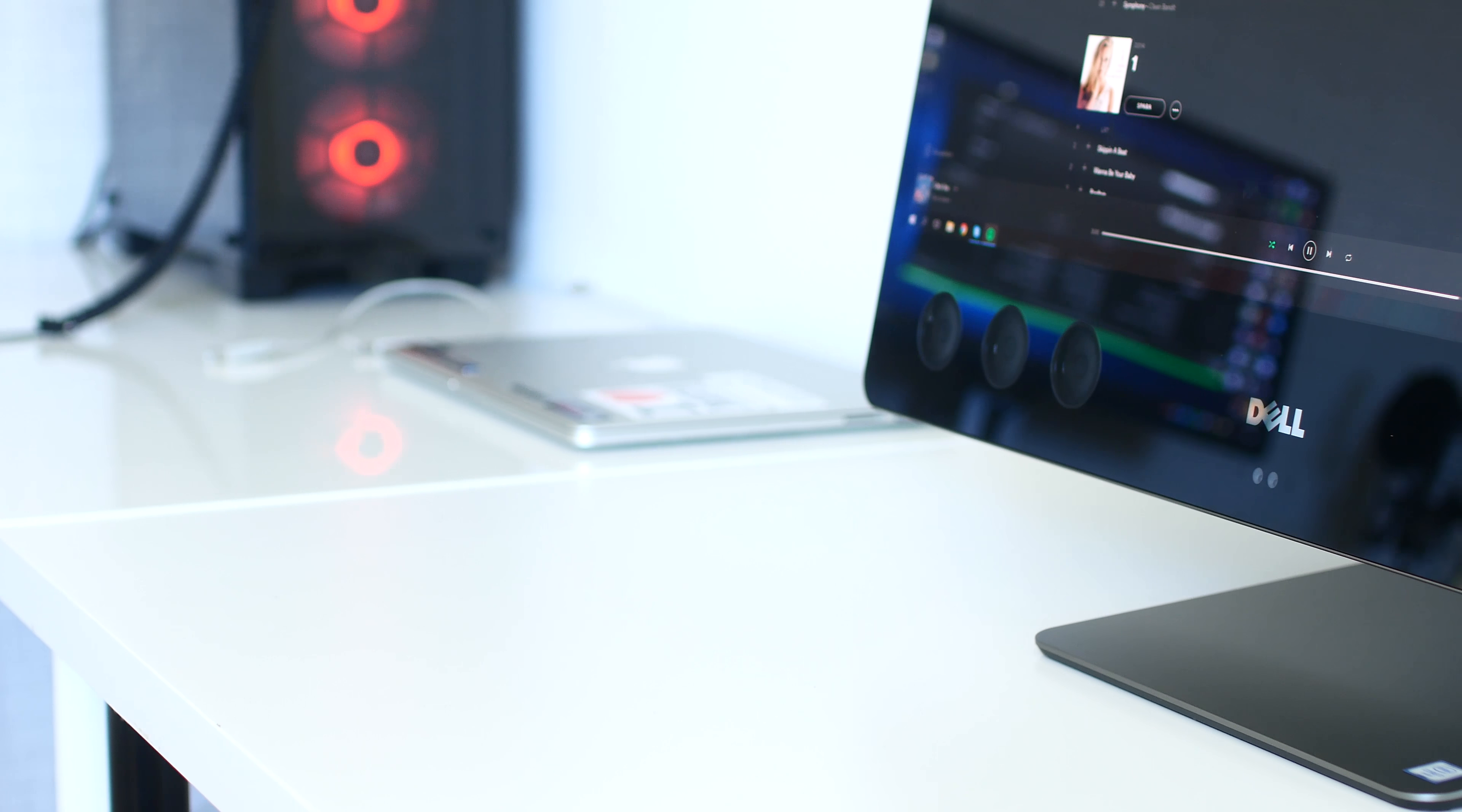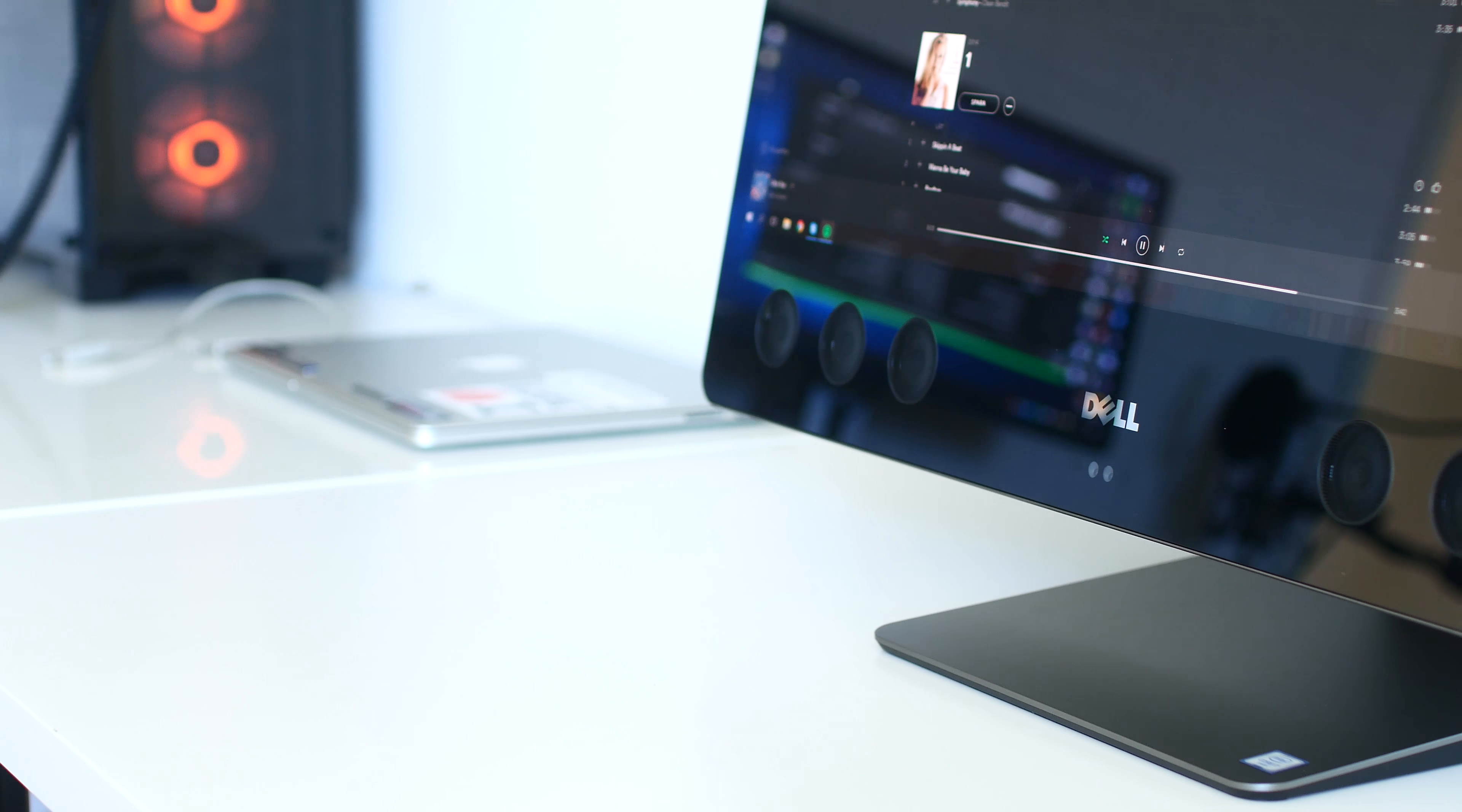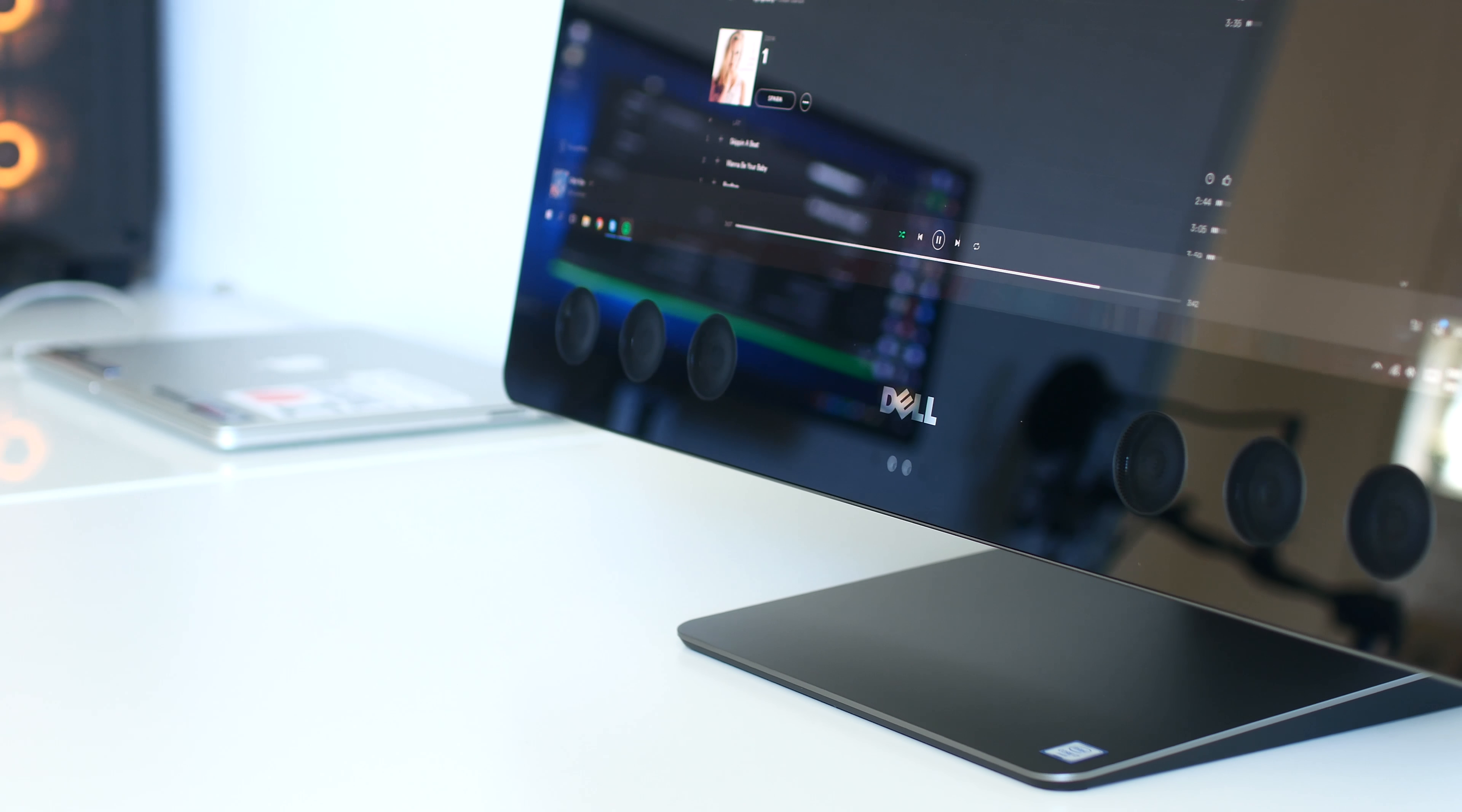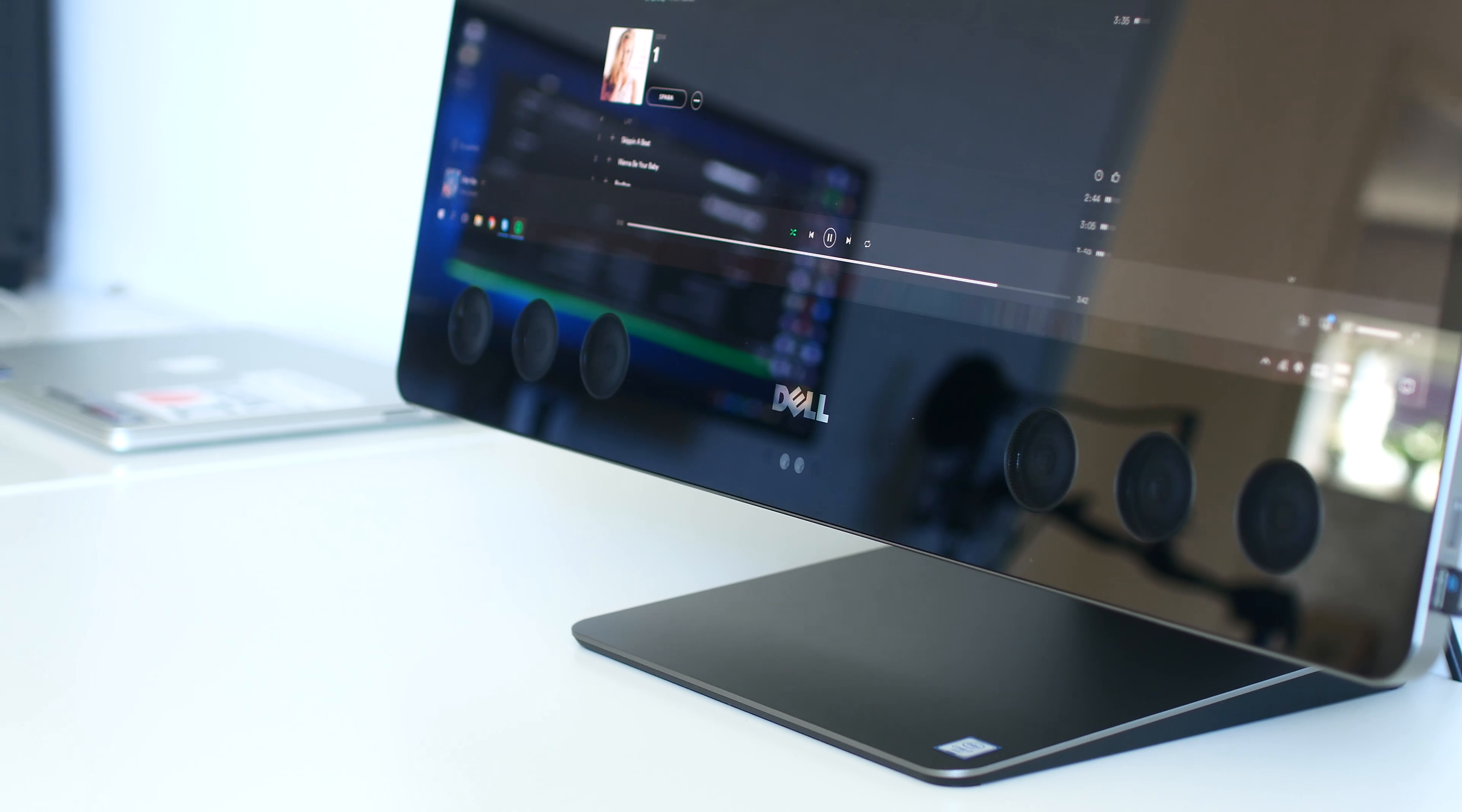When I say the acronym AIO Computer, most of you out there immediately think of the well-known and very popular iMac, but there are actually Windows-based AIO PCs out there.